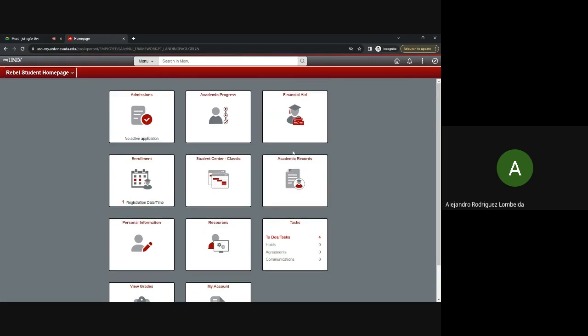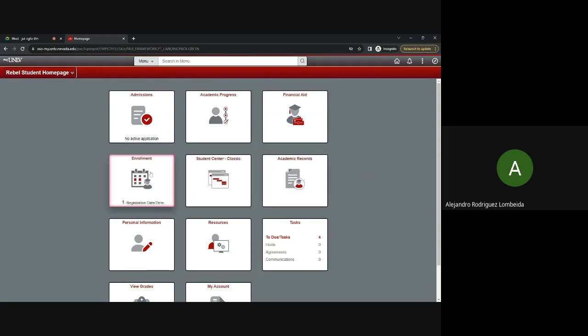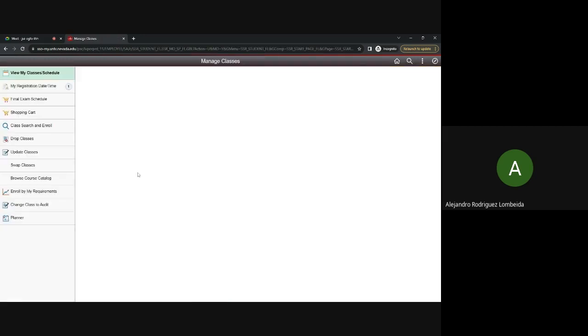The second step is to navigate to the enrollment tile. Here, this one, you'll find various tools related to your academic journey, including the enroll option for class registration.